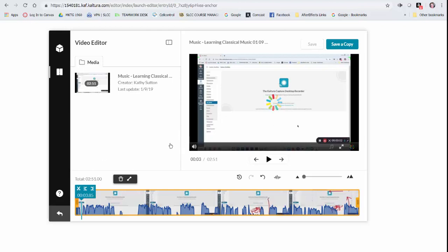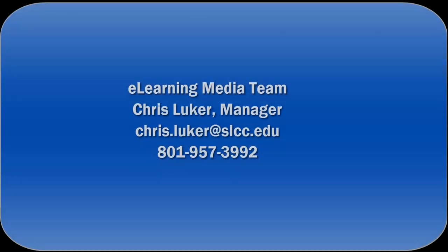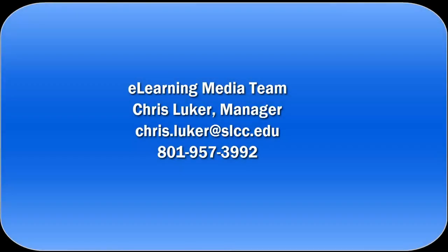So this concludes our third and final video in our tutorial about using the new Kaltura Capture. Contact the e-learning media team if you have any questions.